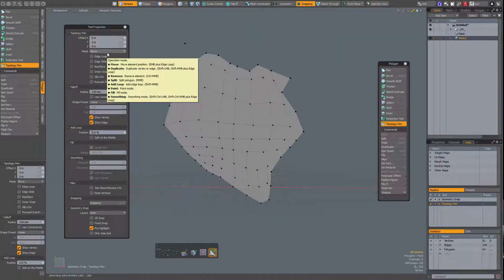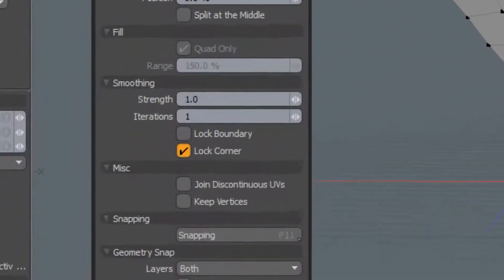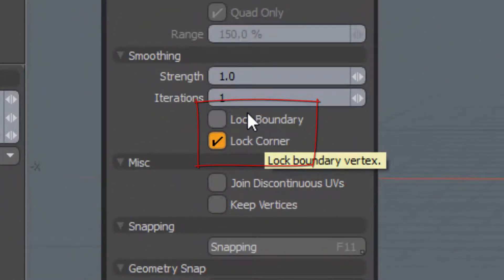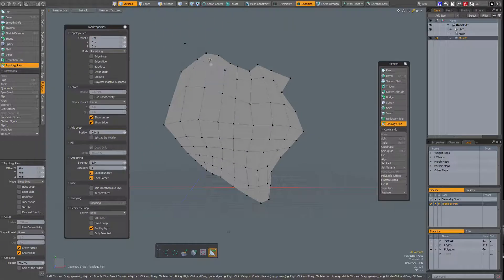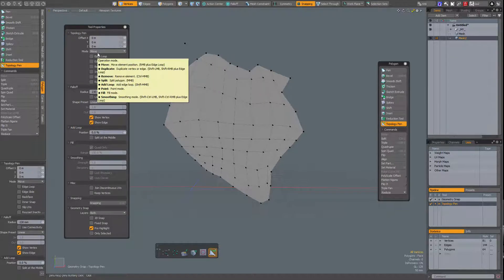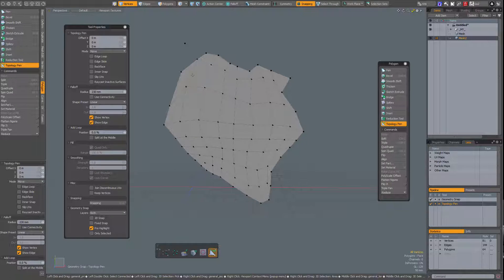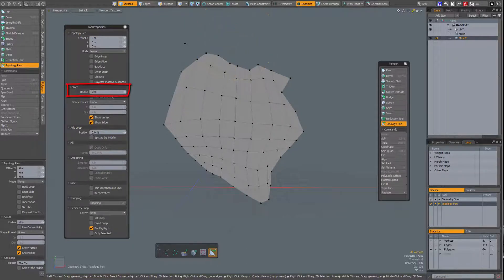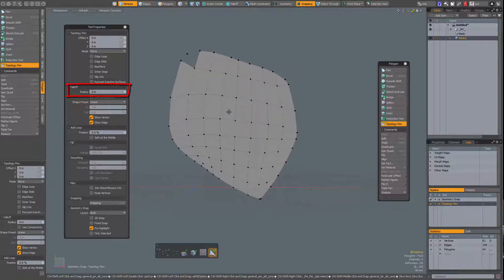This means that if you want lock boundary and lock corner available, you have to set the mode to smoothing. Now lock boundary and lock corner are not greyed out anymore. So if I enable lock boundary and lock corner and simply left mouse button click and drag, the boundaries are maintained. Also note: when I set my radius all the way to zero, then in move mode with Ctrl+Shift, it will smooth the entire mesh.